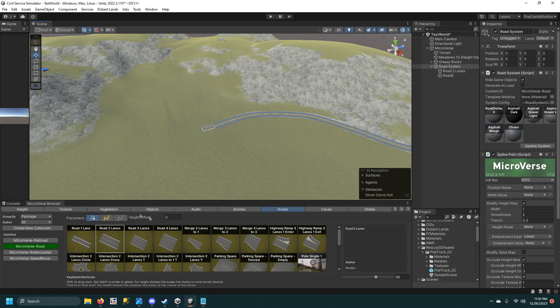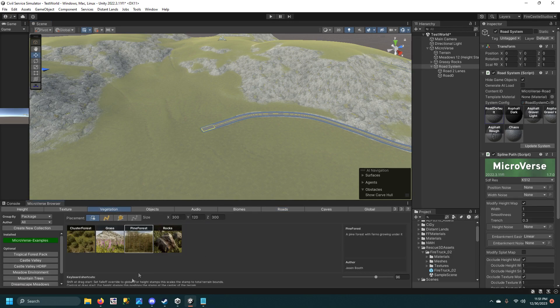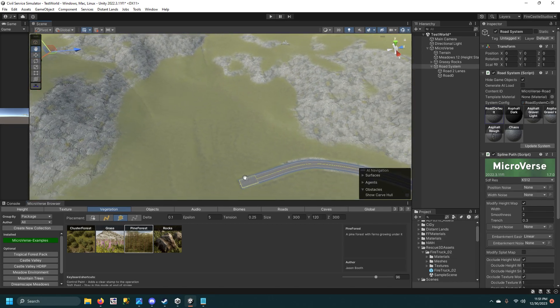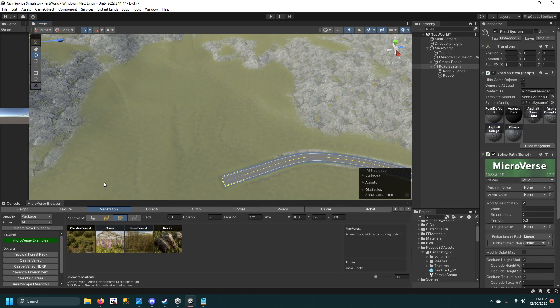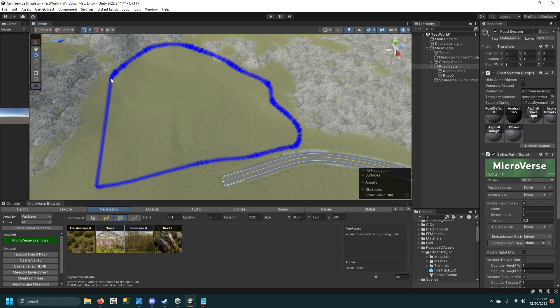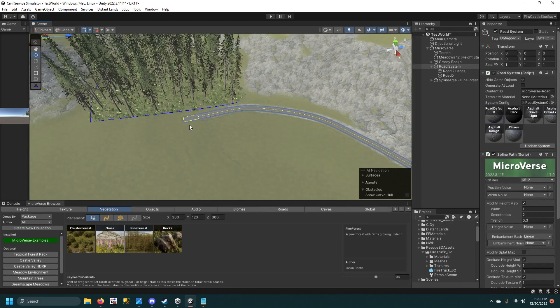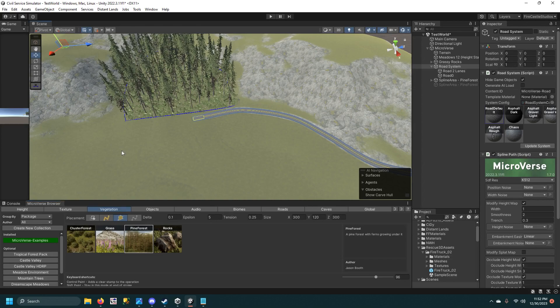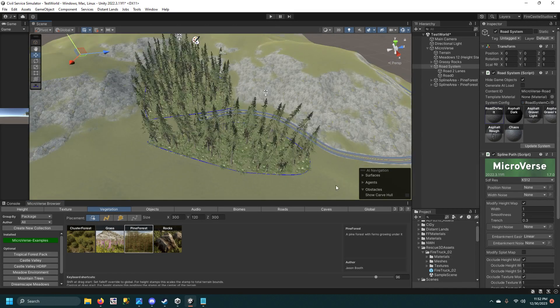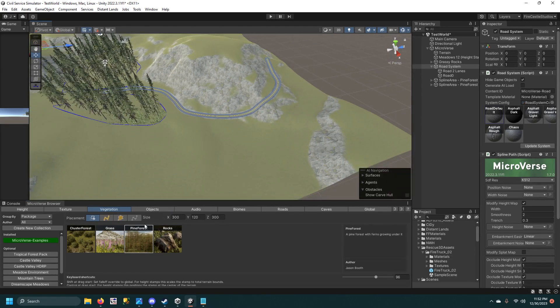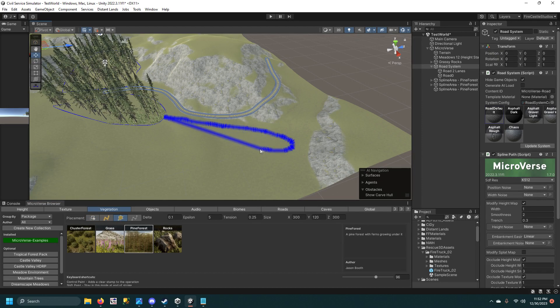And then you can do vegetation, we can do a pine forest, and we can use the spline area tool and just do something a little bit like this. Might look nice. And then we'll do something similar on the other side like that.